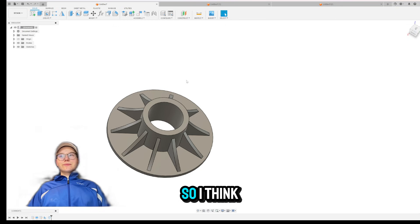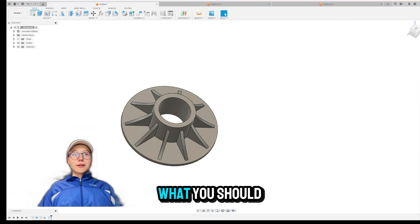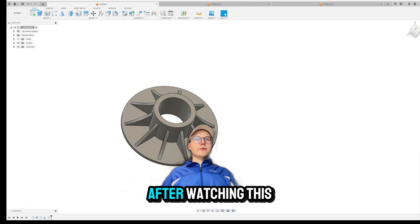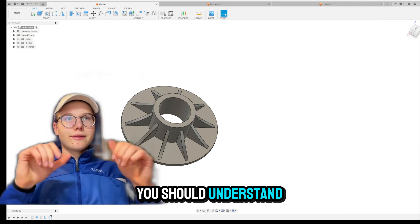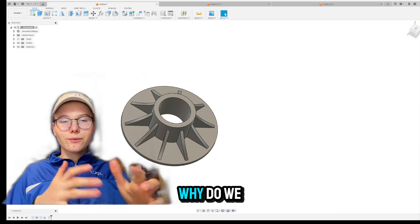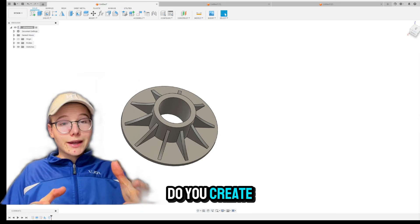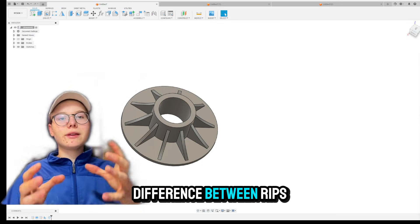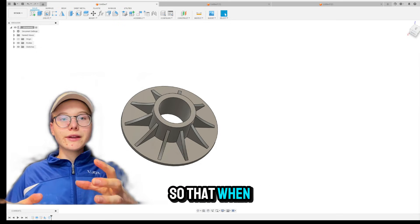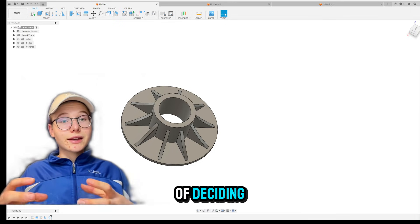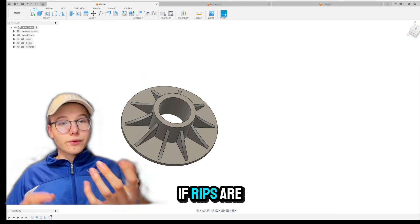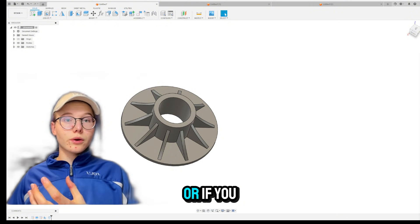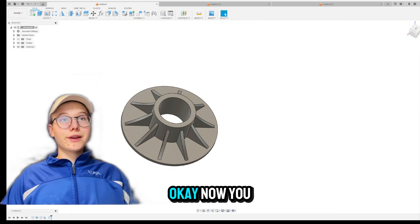So I think that's all for now. But you should now understand after watching this video. You should understand how RIBS works. How RIBS work. Why do you use them? How do you create them? And mainly, what is the difference between RIBS and extrude? So that when you yourself come into a situation where you're kind of deciding how to go about it, you know that if RIBS are the correct ones to use or if you better extrude it.